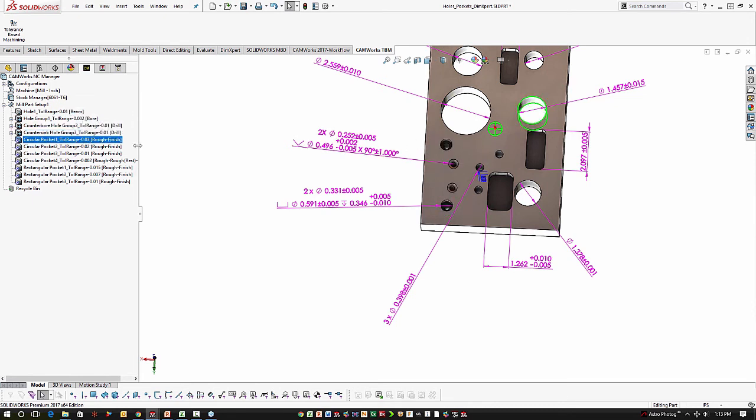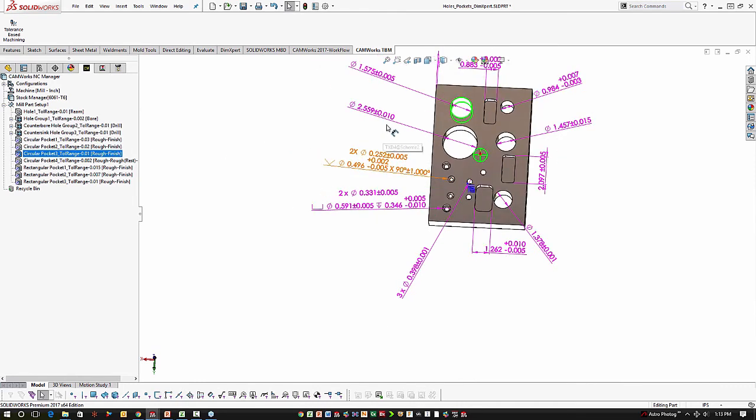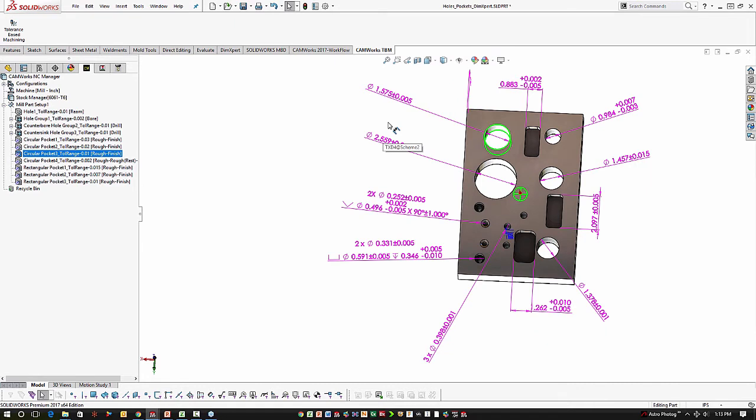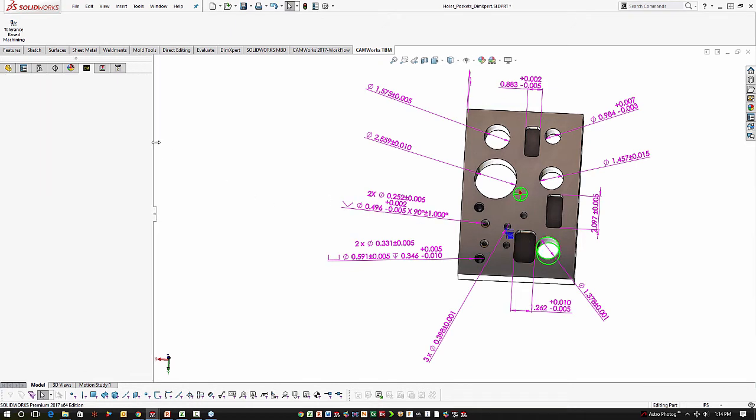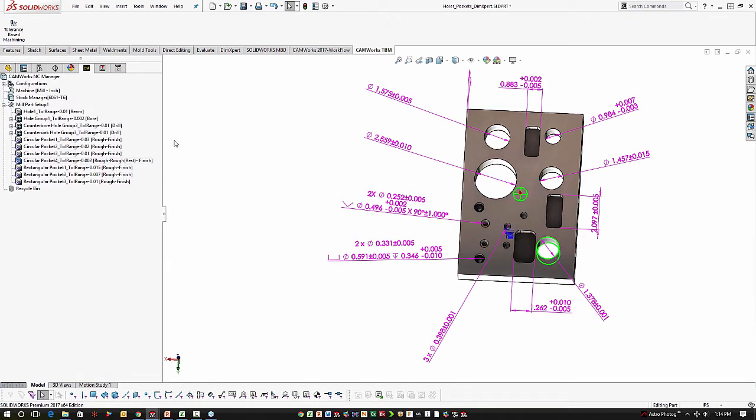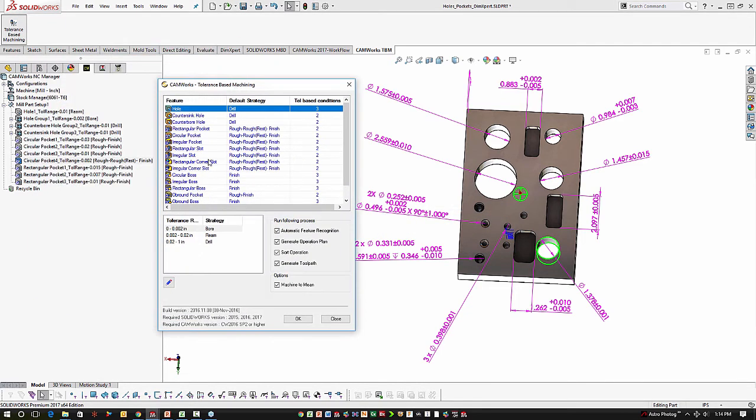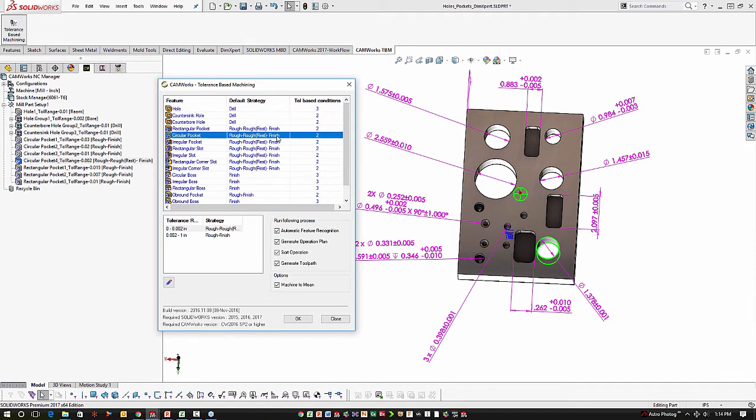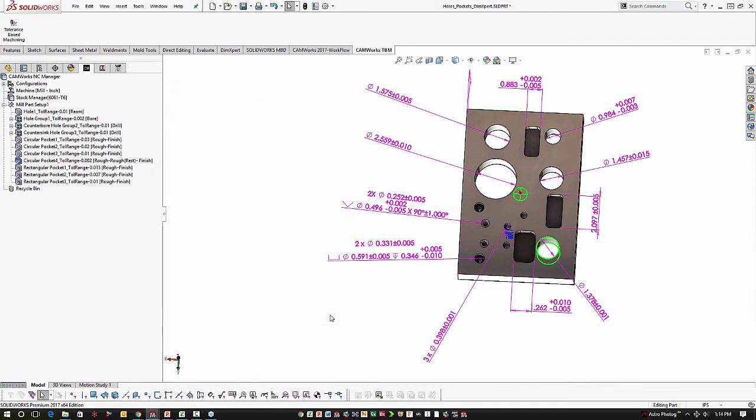Then we have some pockets. These pockets were selected with a rough finish strategy because they're relatively loose tolerances. This pocket with the tighter tolerance of plus or minus one thousandth, it was selected a rough rough rest strategy, so a two pass rough cycle. Now it's circular, so we might not need that. And that might be a fine tuning we might do within our TBM menu. In our TBM menu, for circular pockets, it might not make sense to have a rough rough rest finish option as the default. So I could go ahead and edit that. It would not be a problem to do that.